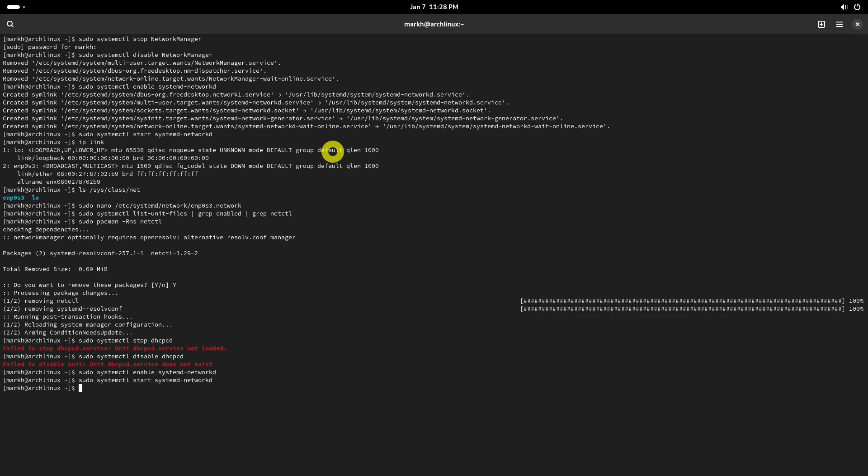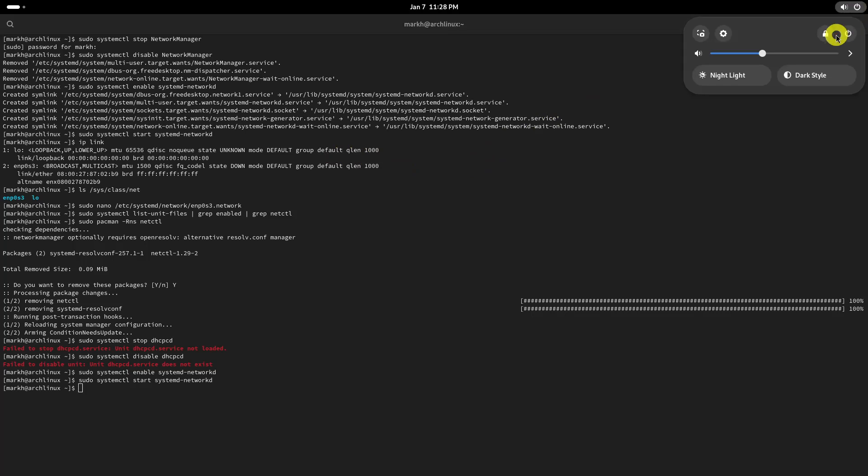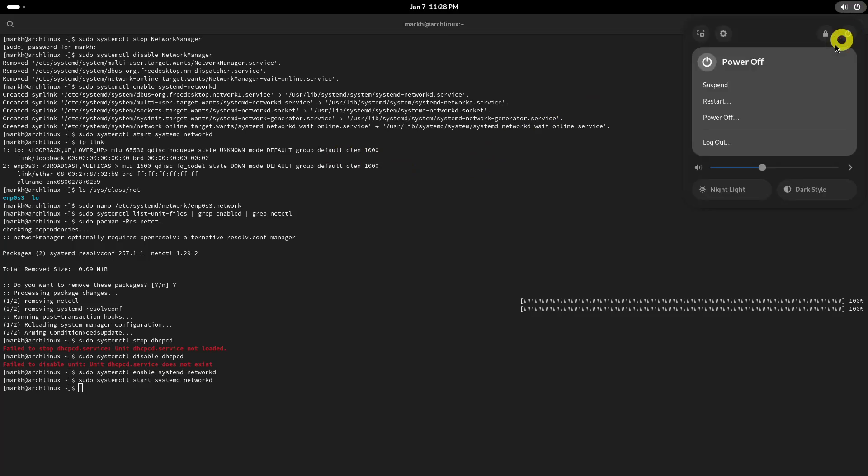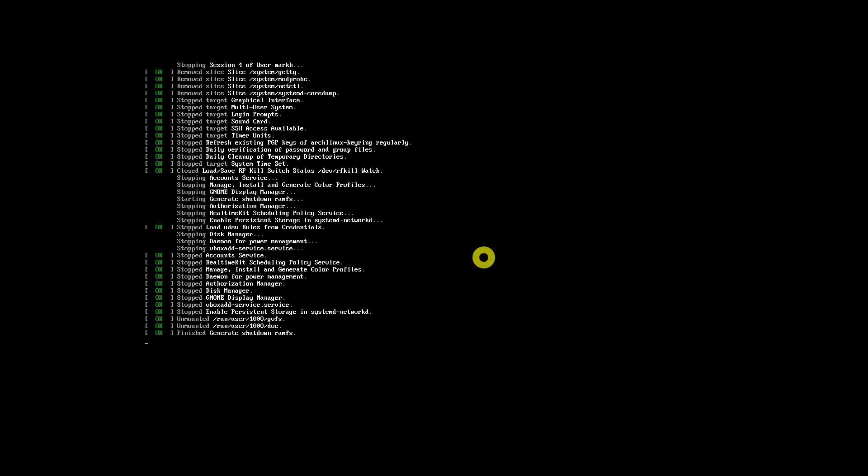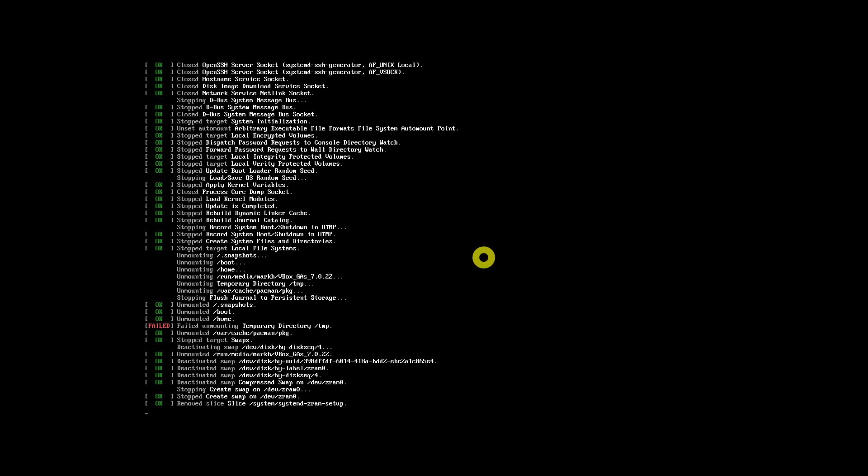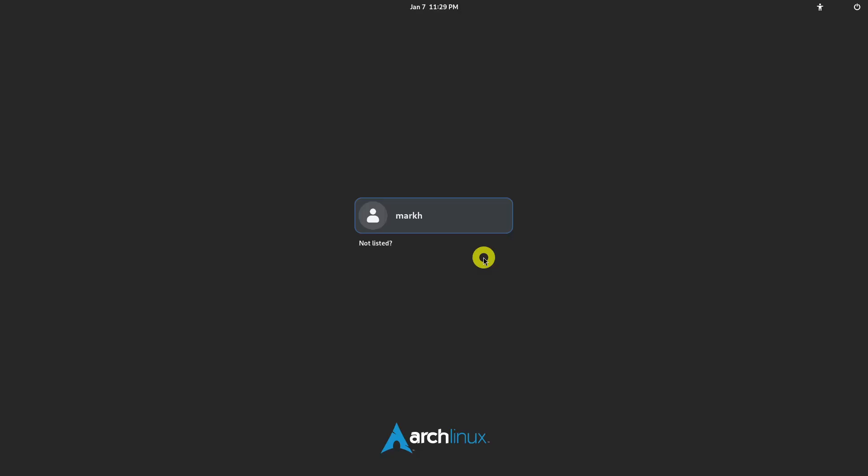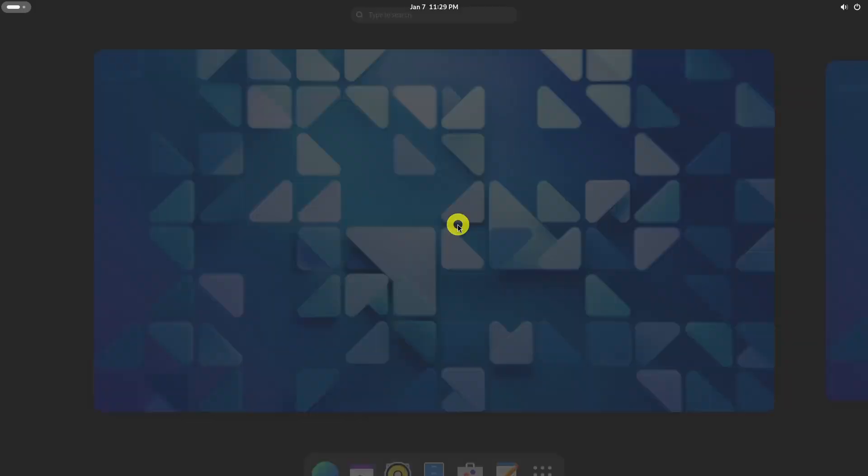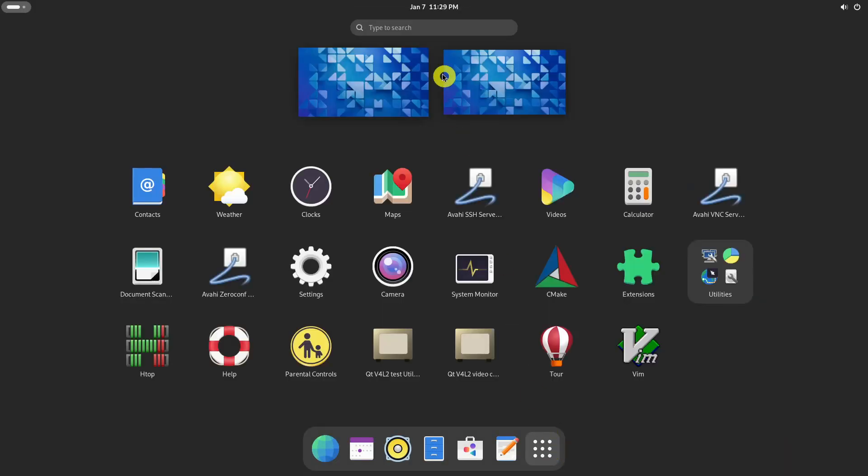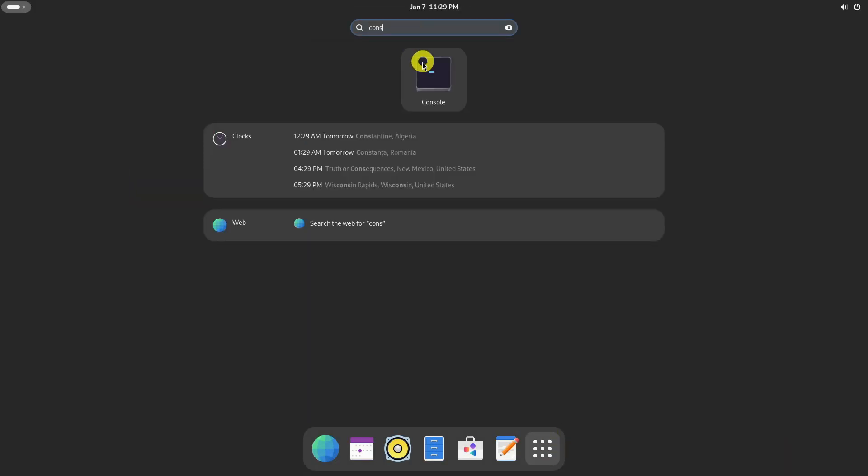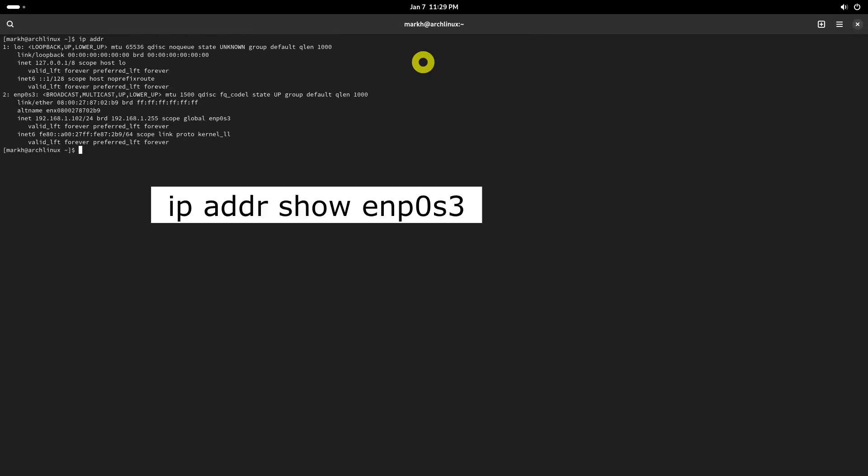Reboot your system and check if the IP address is correctly assigned using this command. You can also directly specify the name of the interface.